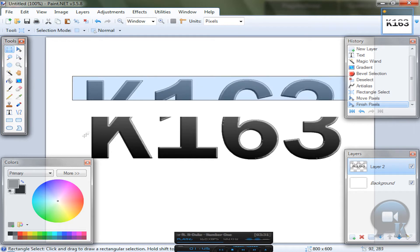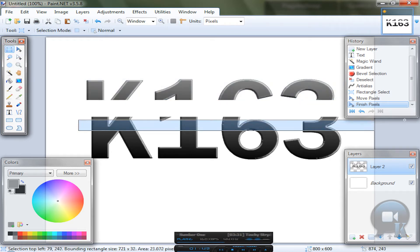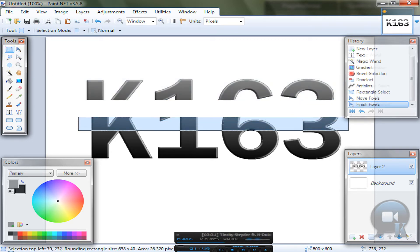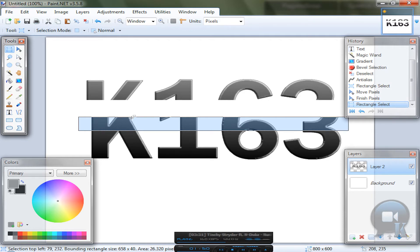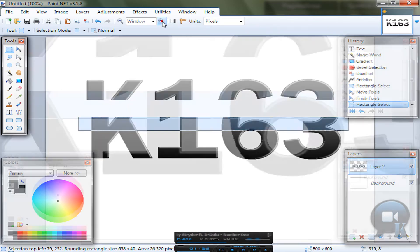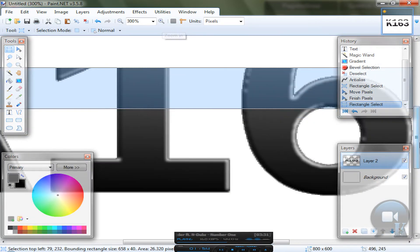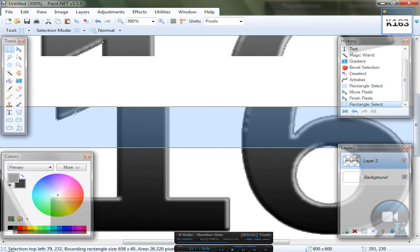And choose rectangle tool again. Choose your text again. Make sure you did like I did at the top.